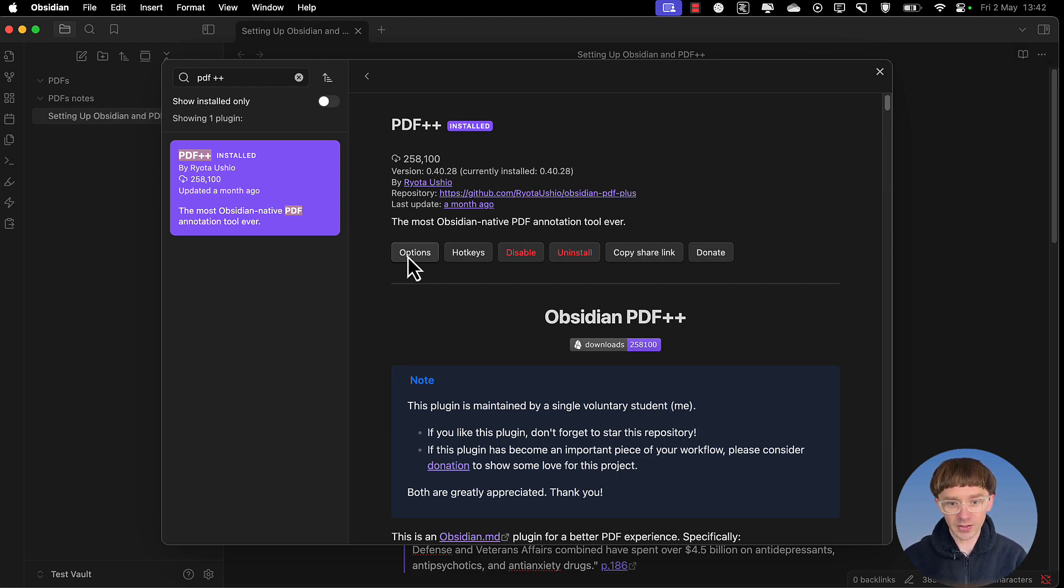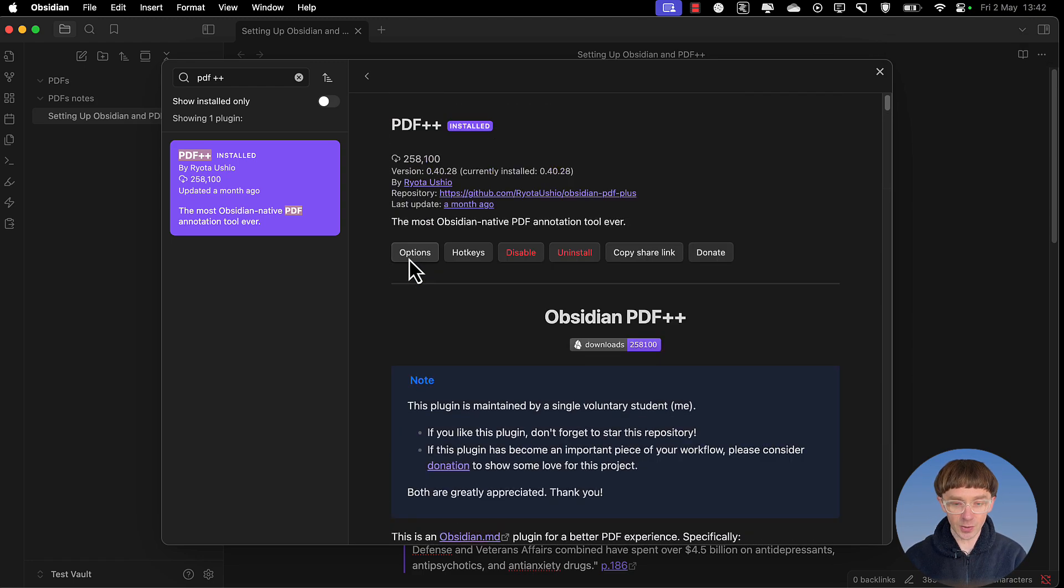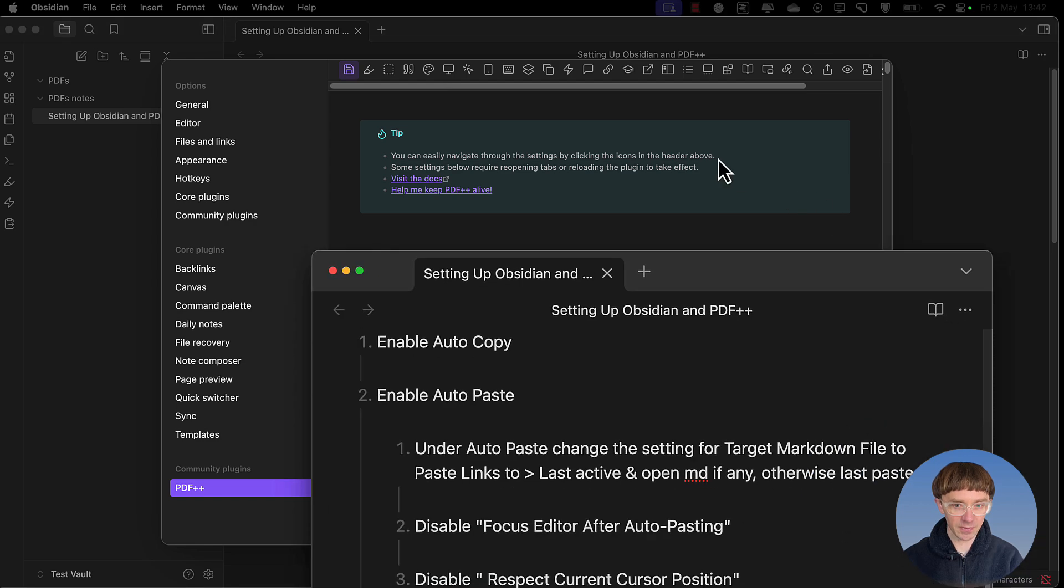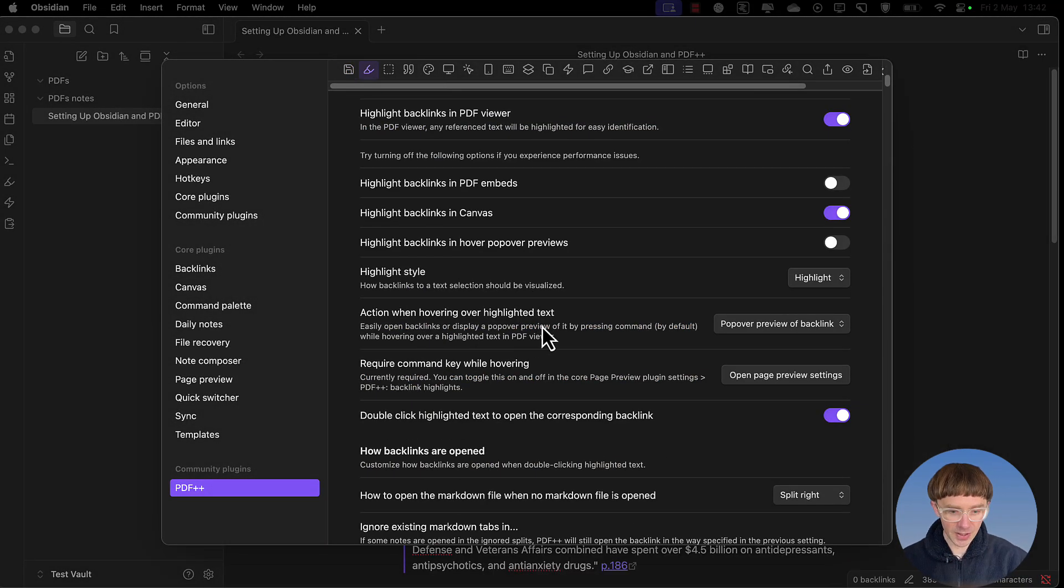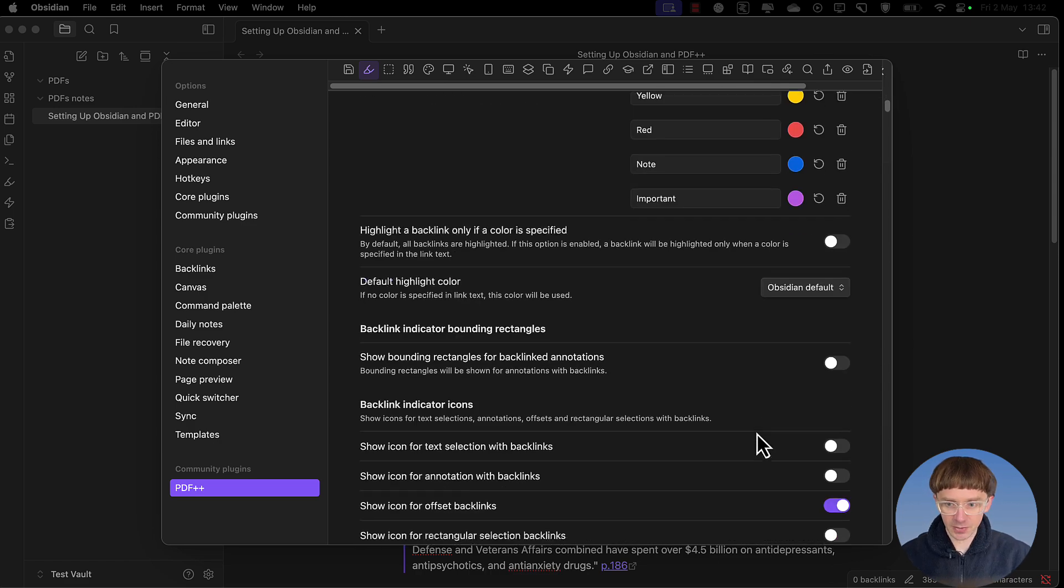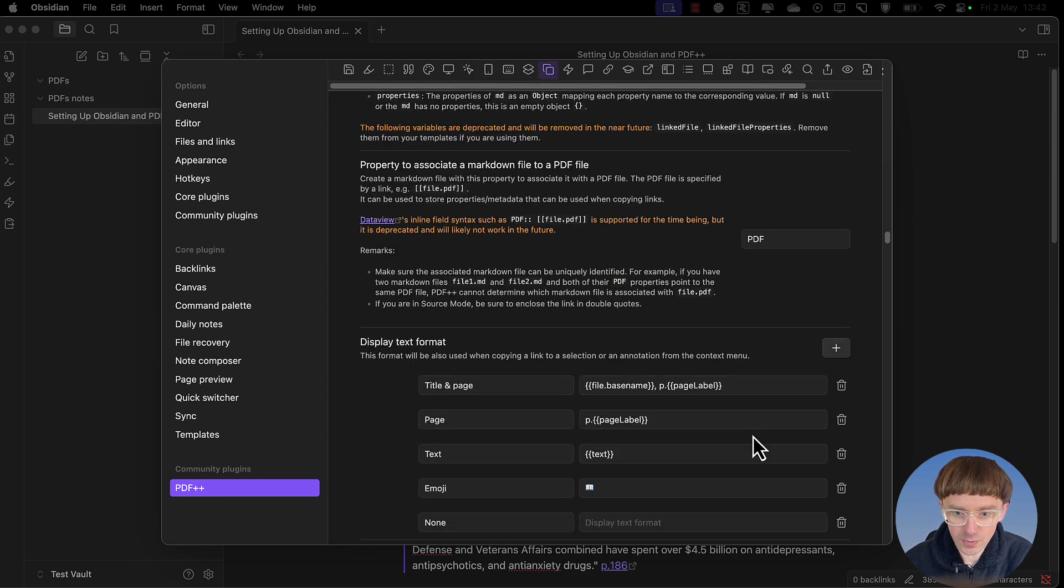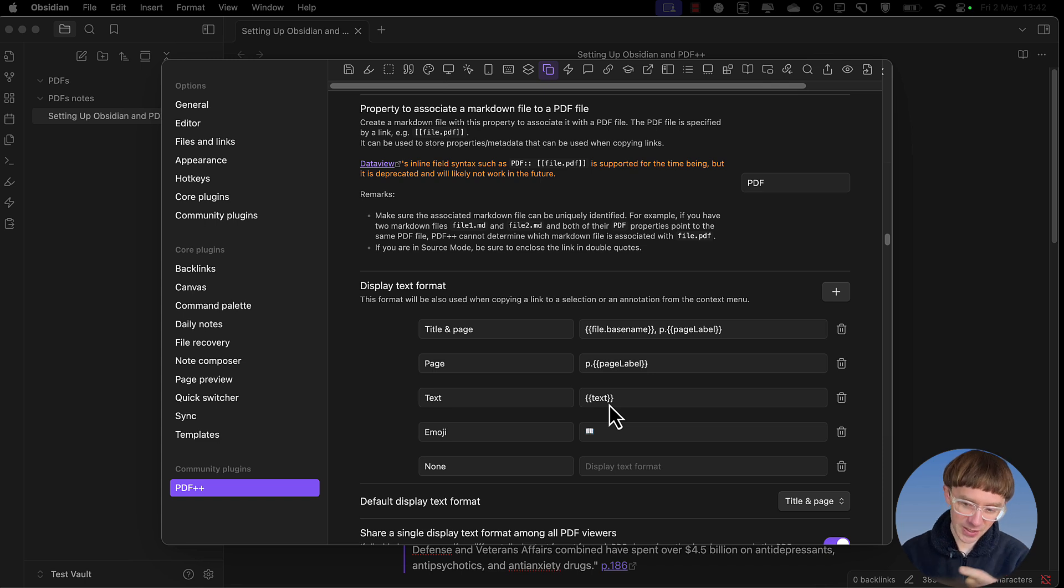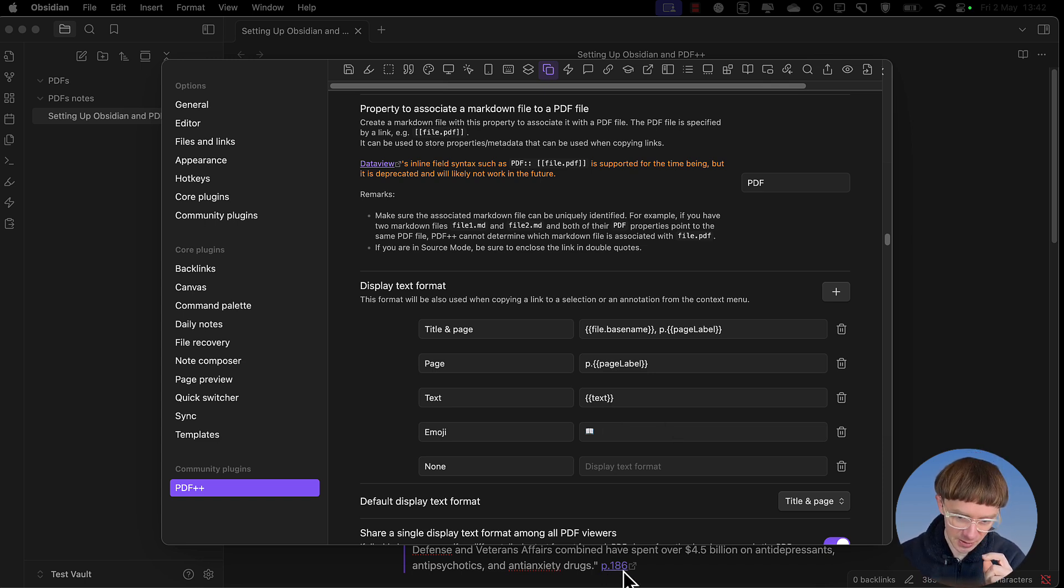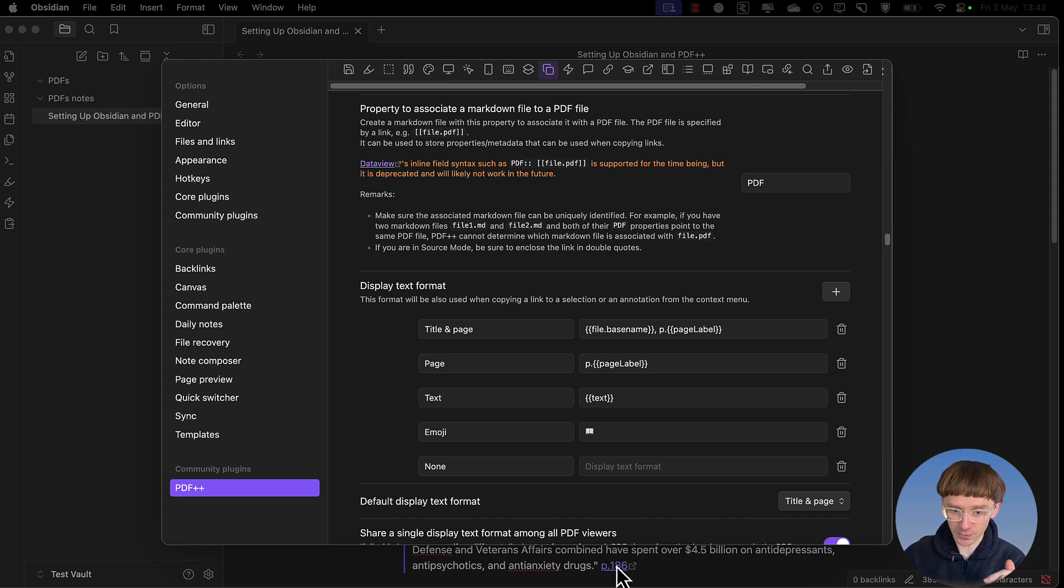Now the next thing that I'll suggest doing here is going to options and making these specific changes. I've created my own formats for this so that when I pull the annotations at the end of it, it does a little link. It does a little link so that when you click on that link it takes you to that exact spot in the PDF where you pulled it from.